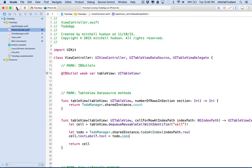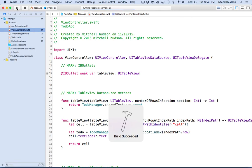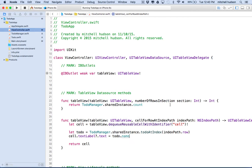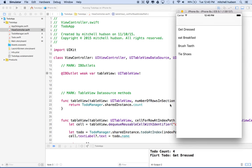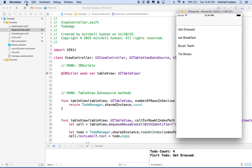Let's give it a test. So I'll click the play button there. Cross my fingers. I haven't gotten any errors yet. Oh, build succeeded. That's a good sign. And there we go. There's our four to-dos. So it says get dressed, eat breakfast, brush teeth, tie shoes.